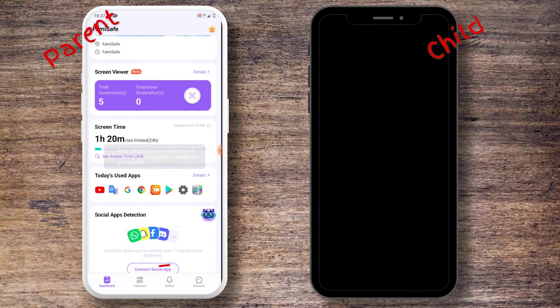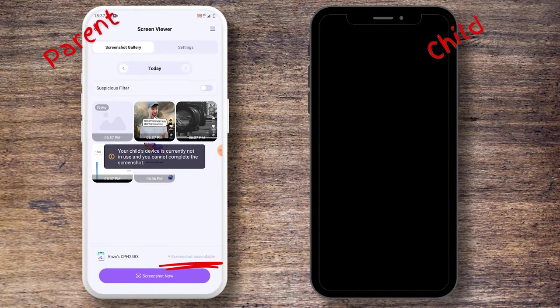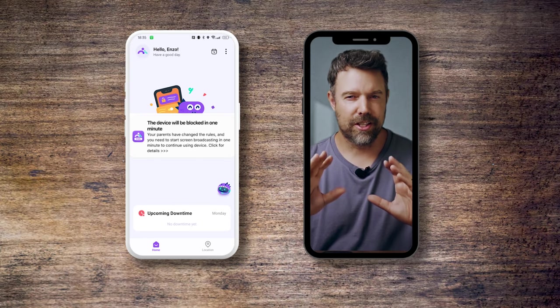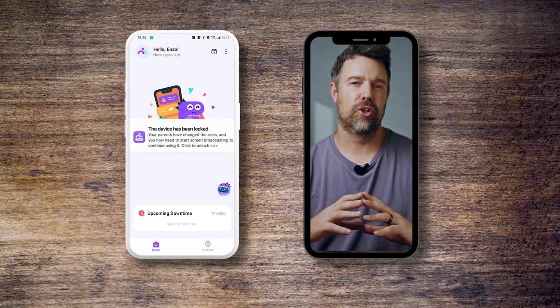Just like Android, the screenshot function only works if the screen of your child's iOS device is on. Now, if the child does not want to approve the screenshotting feature on their parent's device, the parent can easily block the child's device. In this case, the child will only be able to use allowed apps until they allow broadcast and grant access.